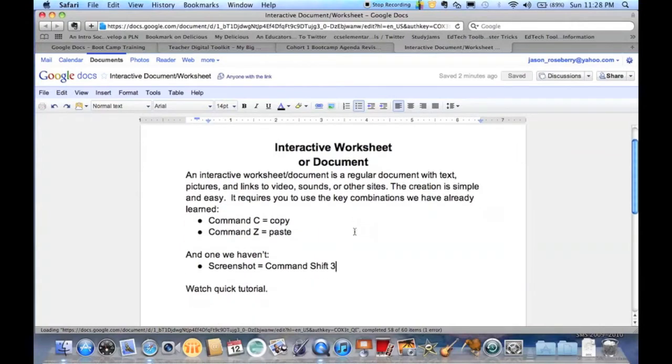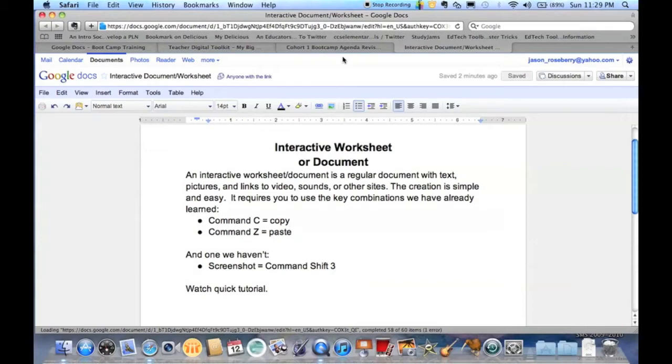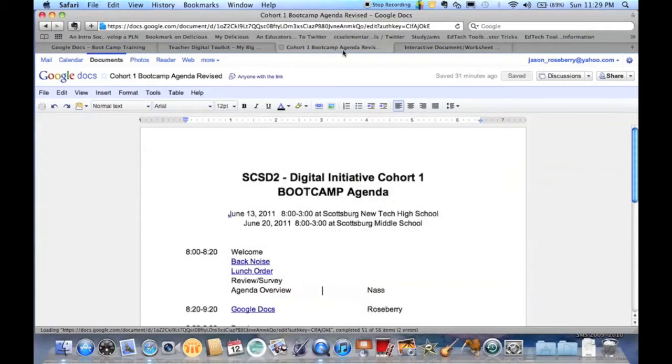So there's a few things we've already done. One is that command C to copy, command Z equals paste. If I want to link something, all I need to do is go and find the document I want to link. Right now I just happen to have this agenda open.